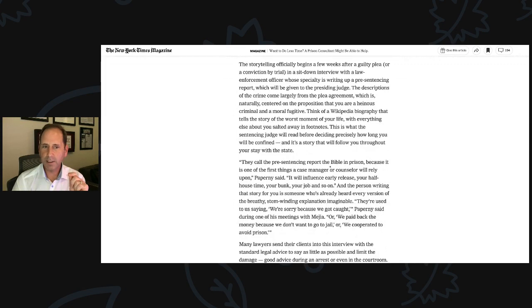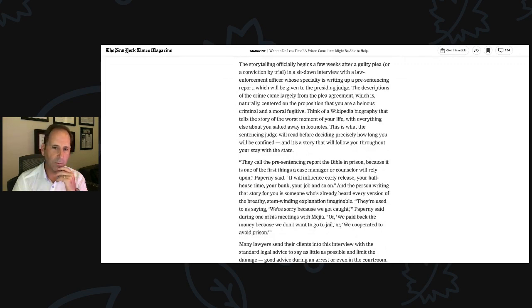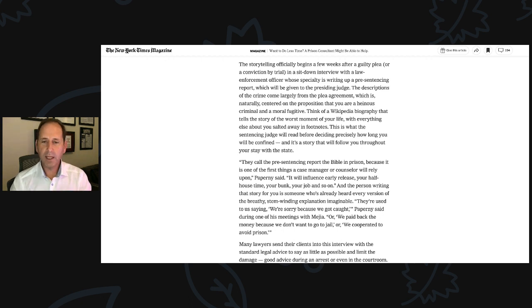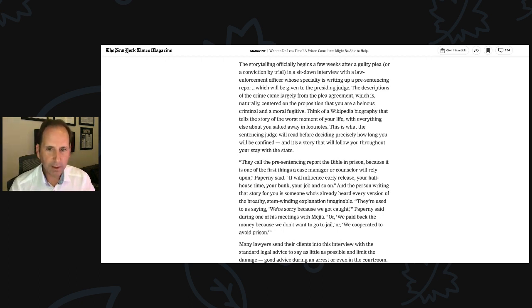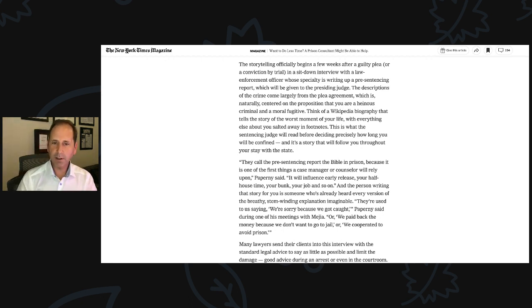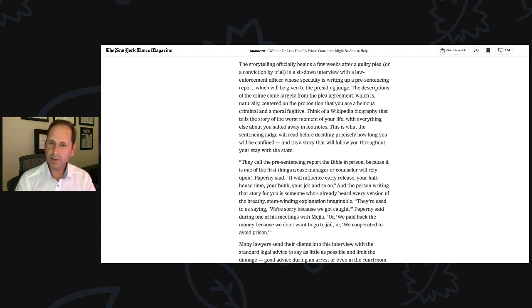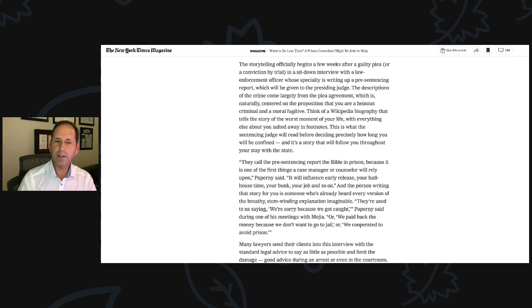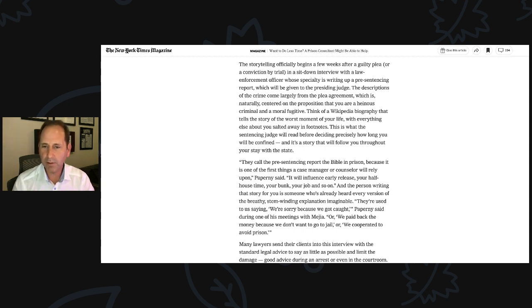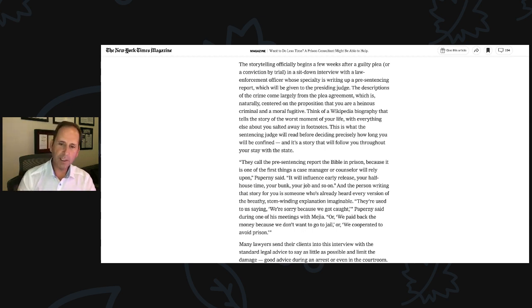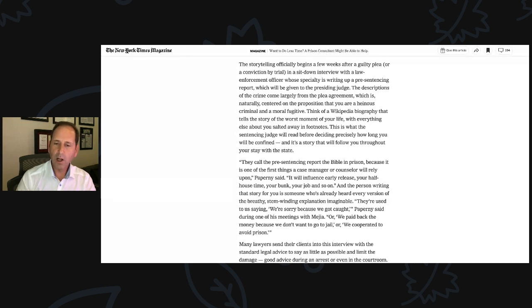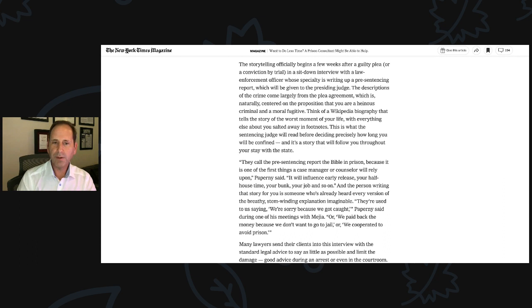This is what the sentencing judge will read before deciding precisely how long you will be confined. And it's a story that will follow you throughout your stay with the state. They call the pre-sentencing report the Bible in prison because it is one of the first things a case manager or counselor will rely upon, Paperni said. It will influence early release, your halfway house time, your bunk, your job, and so on. And the person writing the story for you is someone who's already heard every version of the breathless stem-winding explanation imaginable.